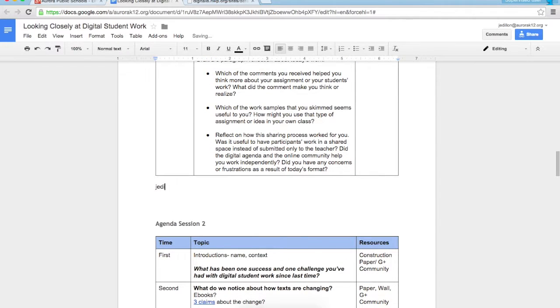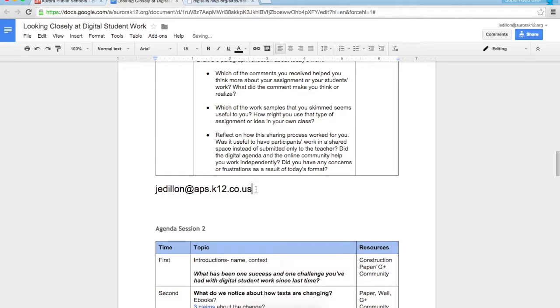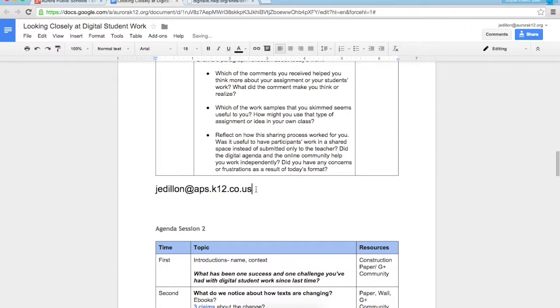My email is jedillon at aps.k12.co.us. So thank you very much for watching, and again thank you for being able to work in a collaborative and self-sufficient way since I'm unavailable to be in class. Thanks again, goodbye.